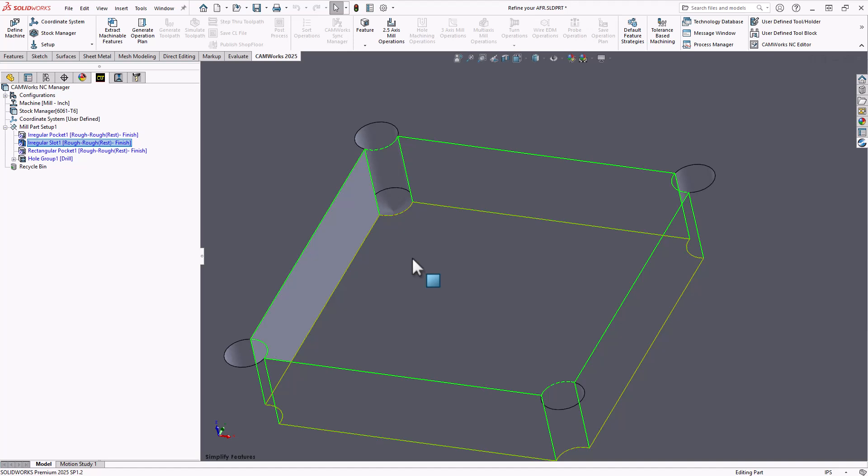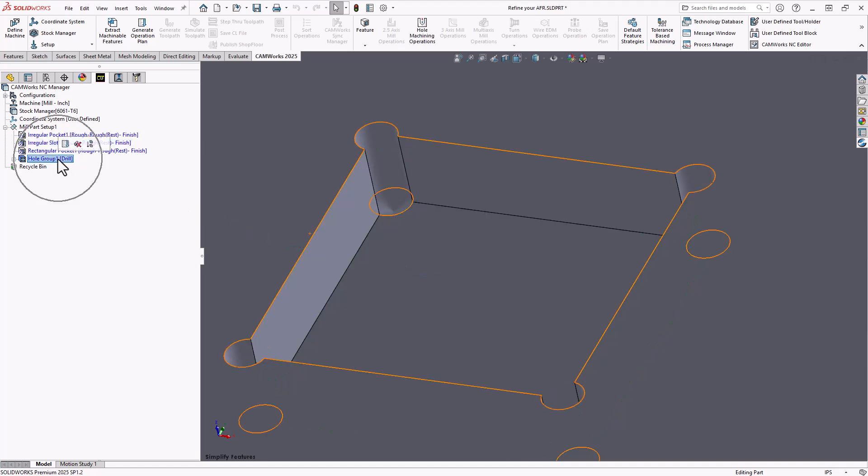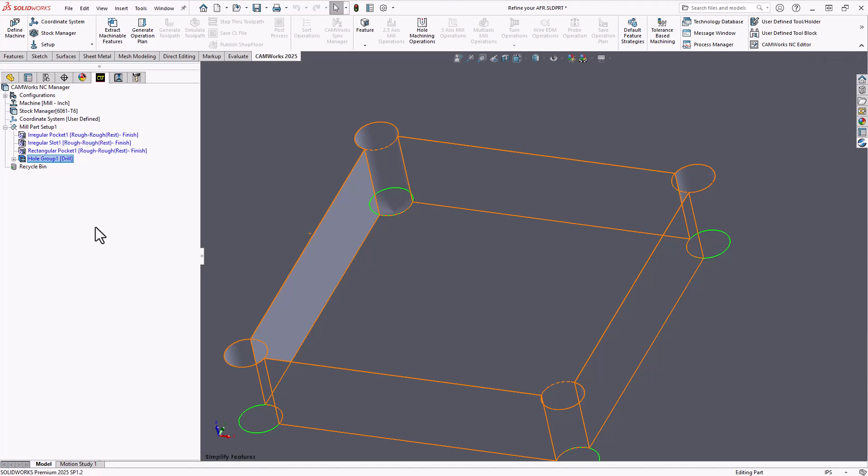But this isn't actually the way that I would have machined it. I would look at it as a pocket first and then those holes as a separate feature to be drilled. And you can see that CAMWorks is also recognizing that as features to be drilled. But that irregular slot would throw off the intelligence-based machining. It would throw off the type of operations that would apply to that feature there.